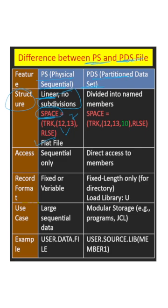But PDS is the collection of members or files, and in the SPACE parameter you will see here directory division more than zero.